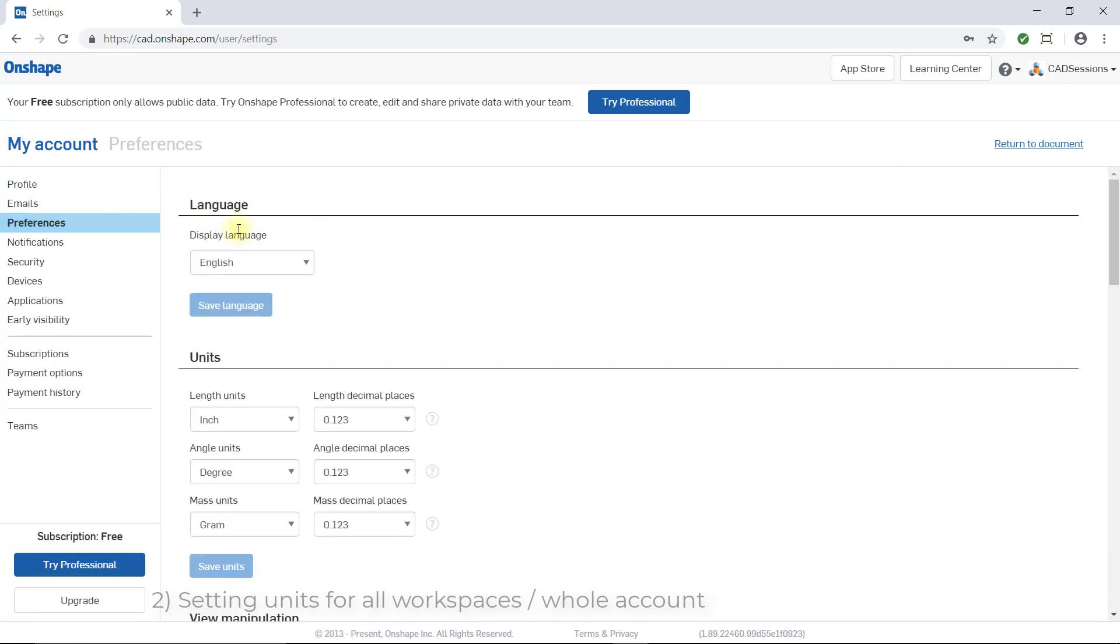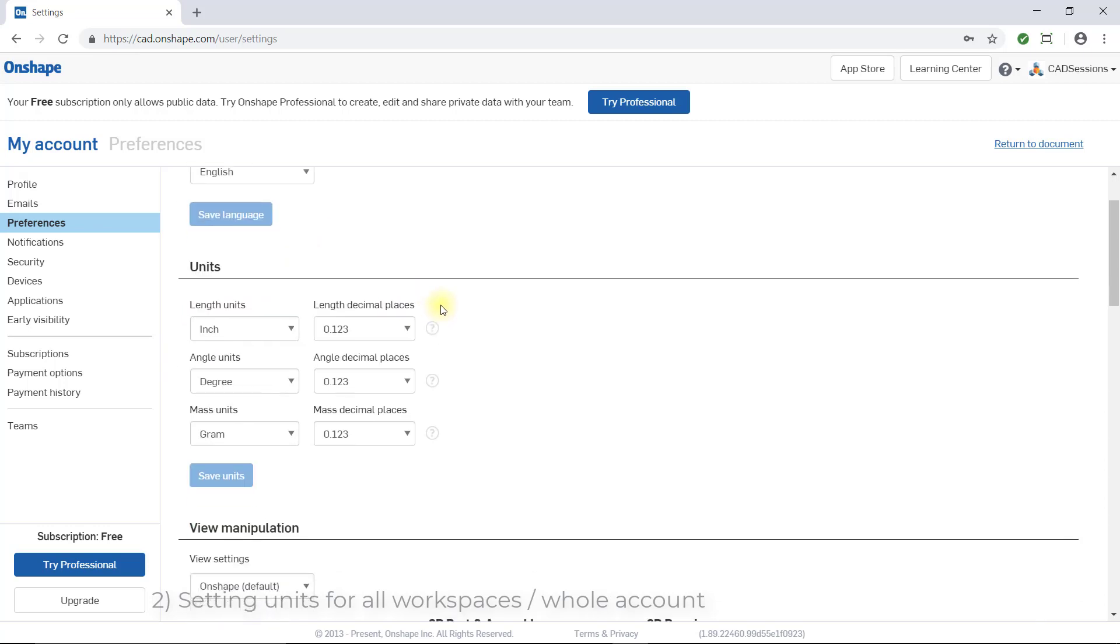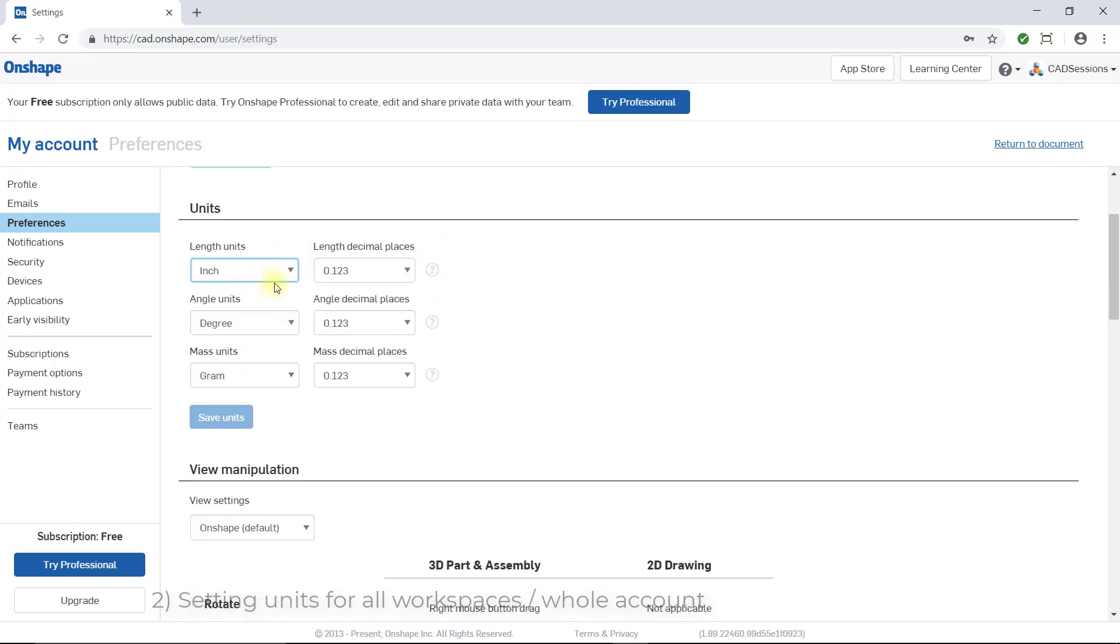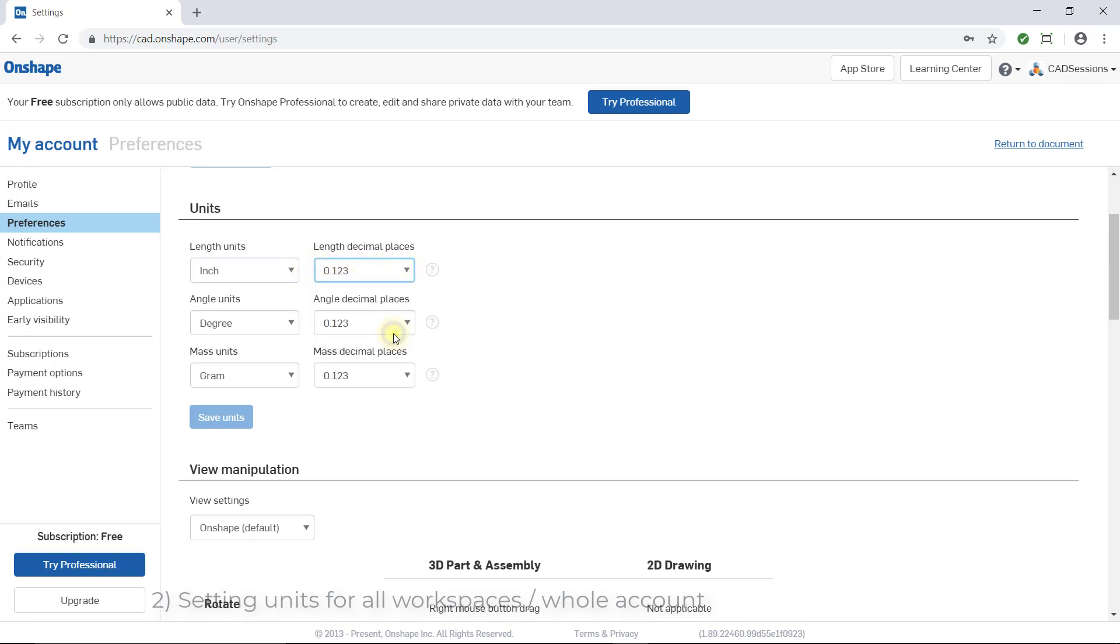Here you'll see a section for units. So here, change length units to inch, and length decimal places to three places after the decimal. Also make sure angle units are set to degree. Mass units can be set to anything you wish. I have mine set to gram. Finally, click the Save Units button to save your changes.